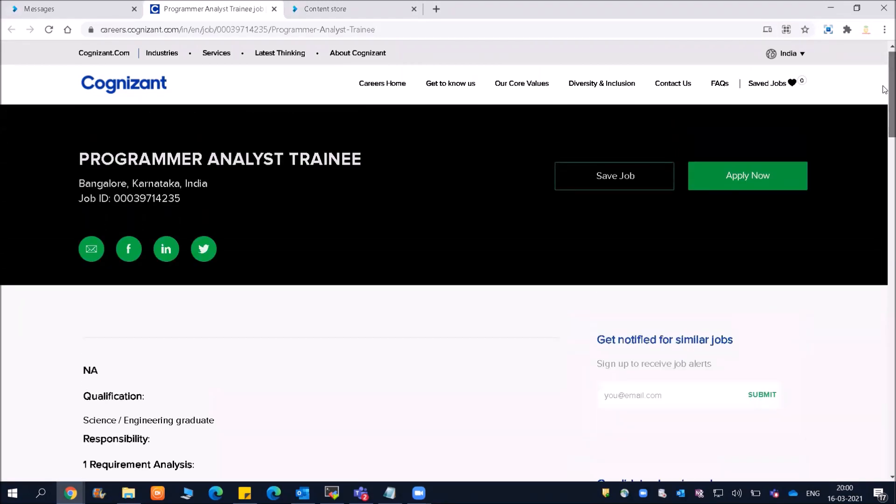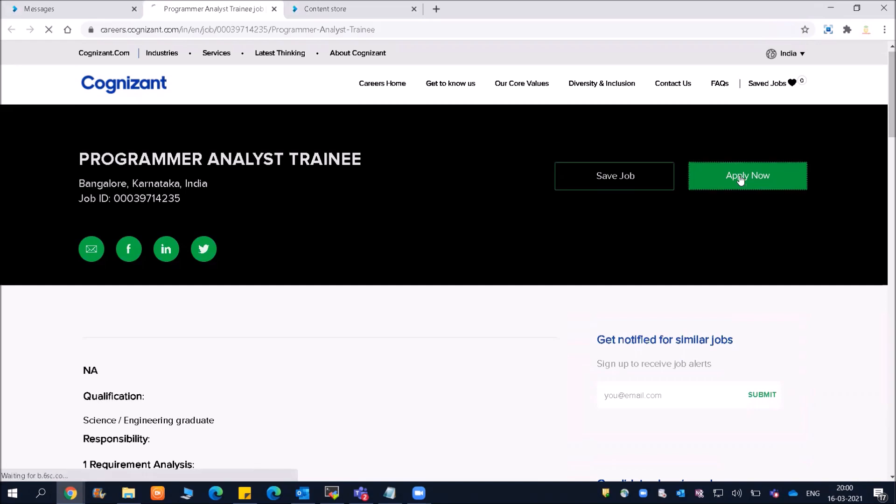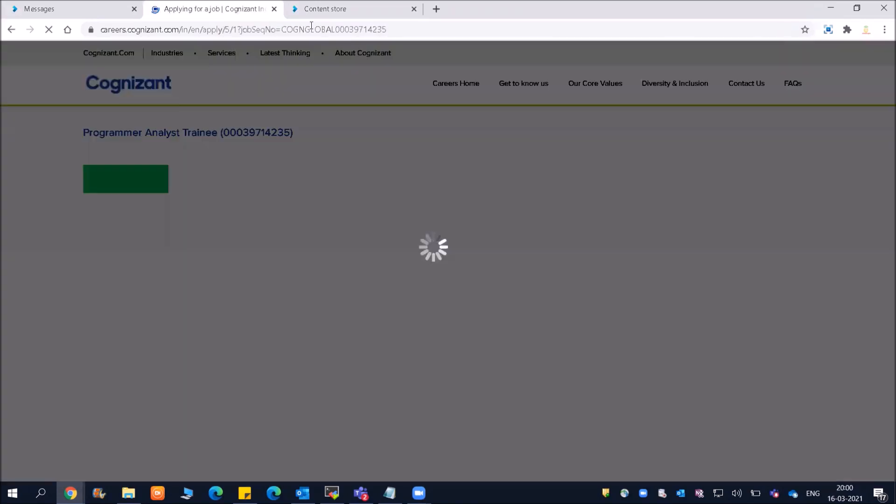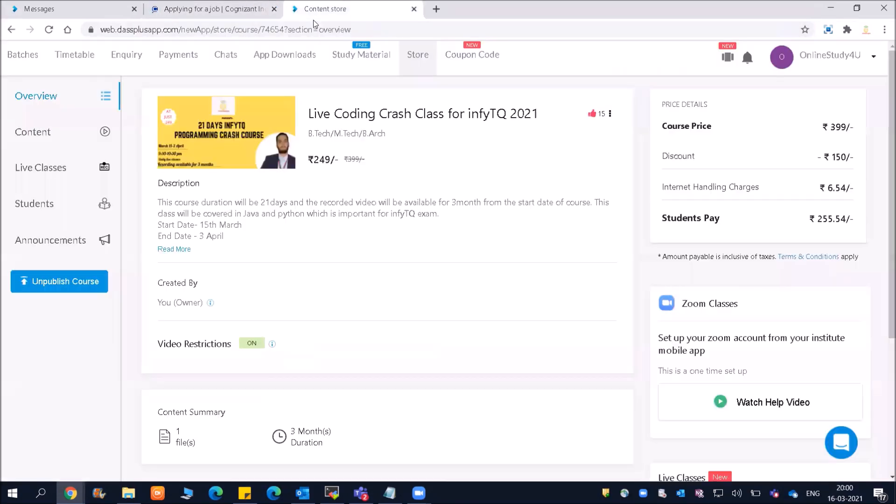Friends, they have not mentioned the particular year, so I suggest each one of you, irrespective of your year, please do apply. When you apply, you might be able to see the year requirement. Now let's click on Apply Now.